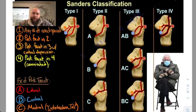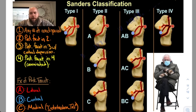So this is the Sanders classification, and this is a pretty high-yield one to know. It's a little bit difficult, but I can just boil it down to some pretty common-sense things for you.